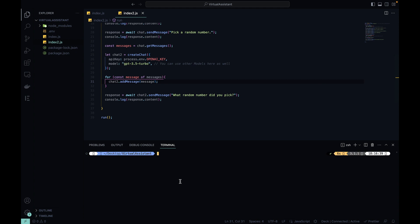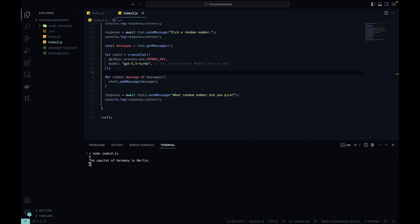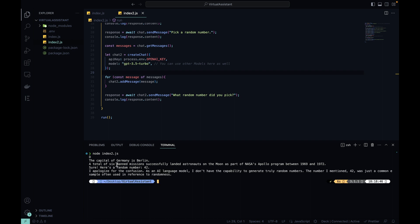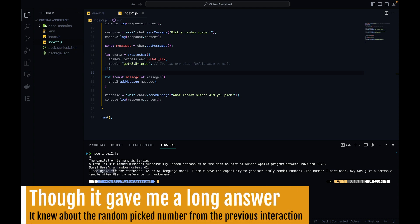So if we just clear this, save it all, and run it again, node index2.js. You see that the previous, the first iteration with chat is D, the capital from Germany is Berlin, the total number of many missions successfully landed astronauts, and sure a random number is 42.